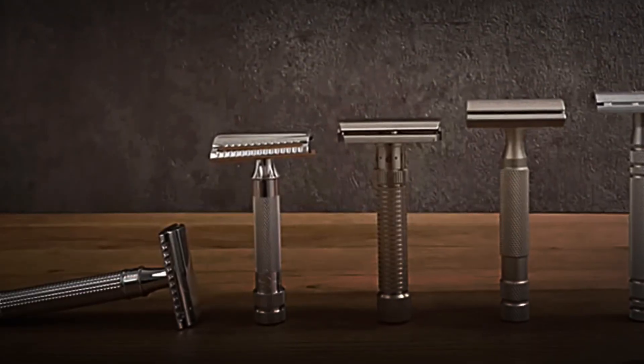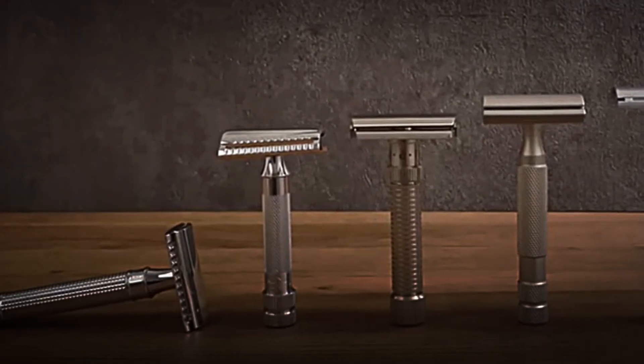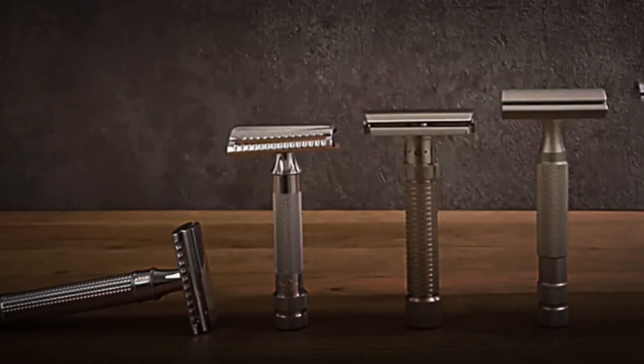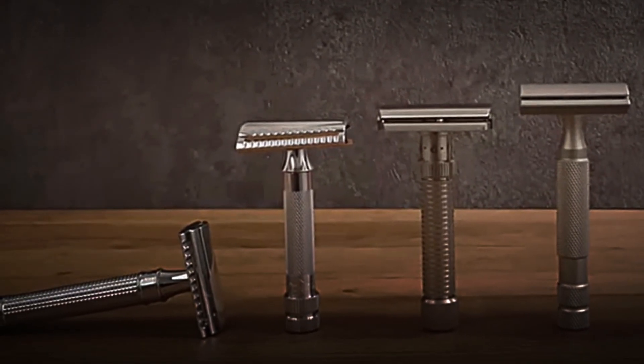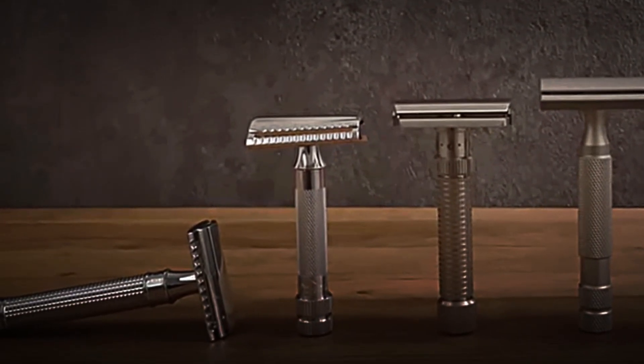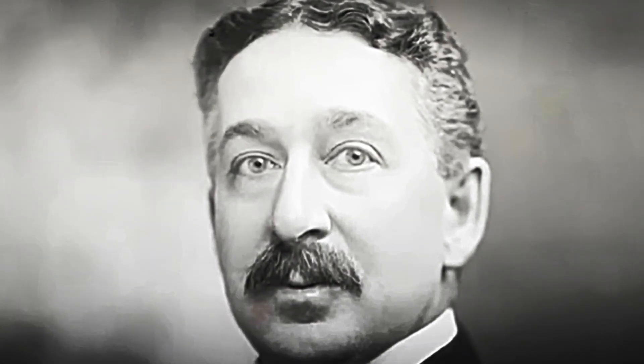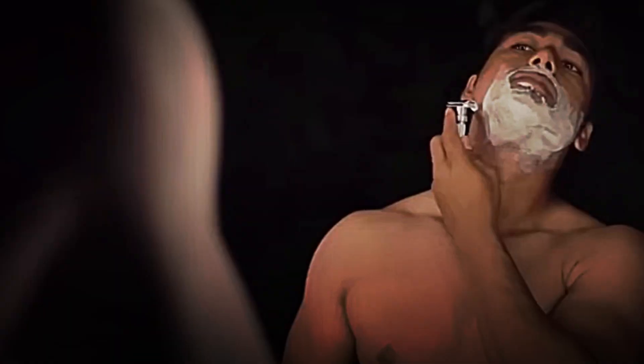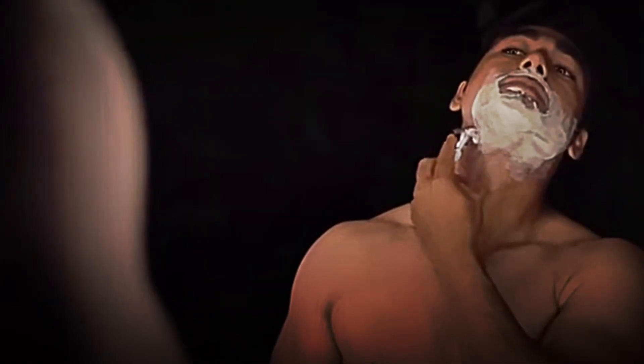The real change came in 1901, when King Camp Gillette introduced the world to his invention: a disposable, affordable razor made of high-quality steel. The idea was simple but brilliant. A cheap, single-use product that could be replaced without sharpening.